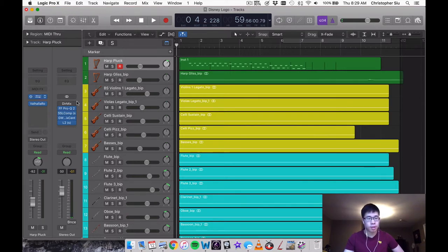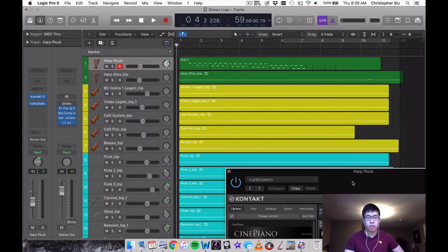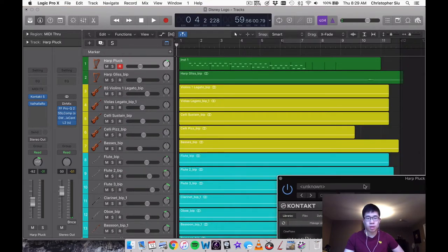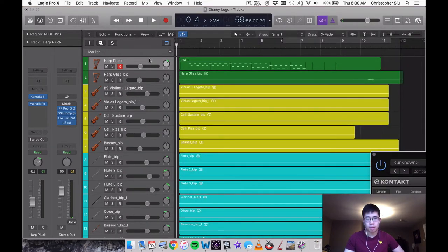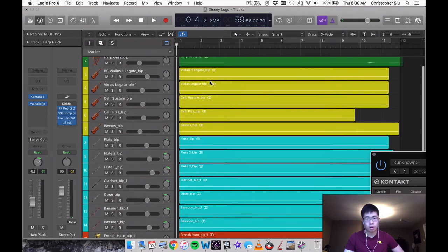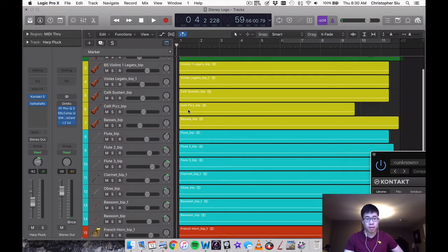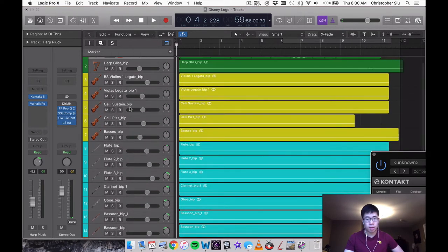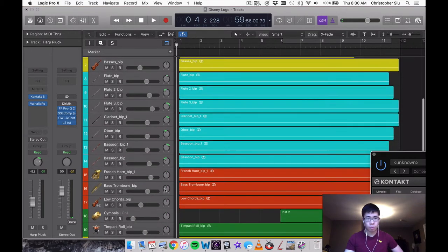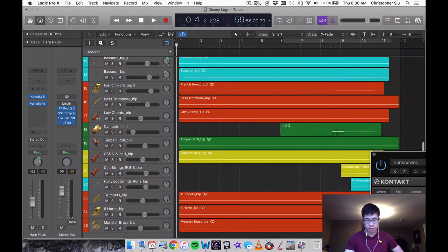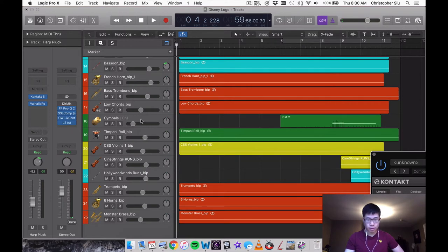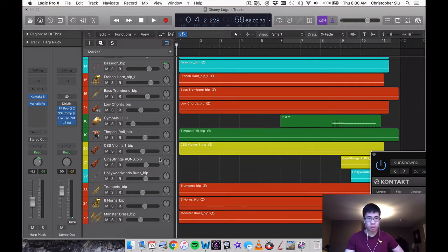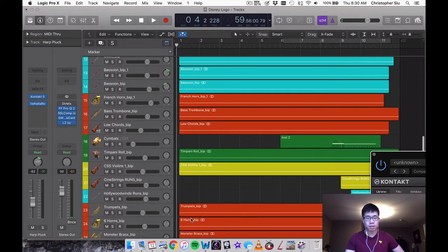Let me just open the Kontakt instance here and you can see the way it's organized right now. It's in colors and groups. So I have harps at the top and then I have violins or strings rather. And then I have woodwinds and then I have brass. And then again, down here we have another instance. So we have cymbals and timpani, a little percussion, and then strings and then woodwinds and trumpets or brass I should say.